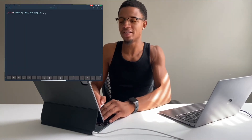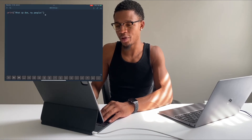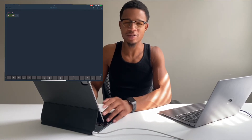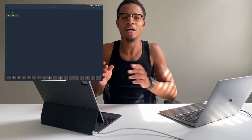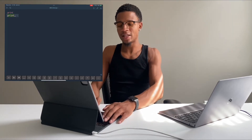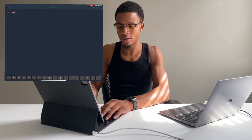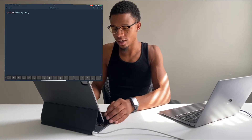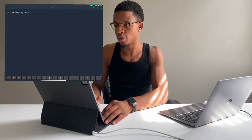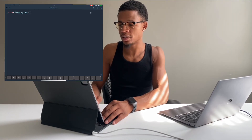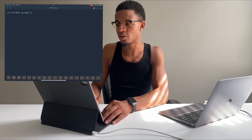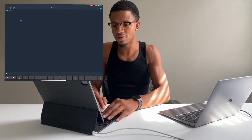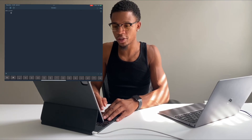Let's just write some Python code. The first thing that we write — you know, hello world programs — but I like to write my 'whatupdo' programs. So: whatupdo. And let's run it. You run it by pressing this little play button in the corner. And you'll see 'whatupdo' is printed out right there.